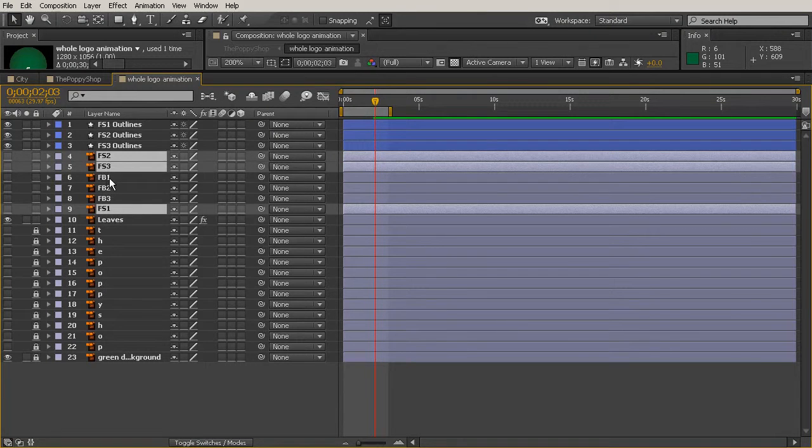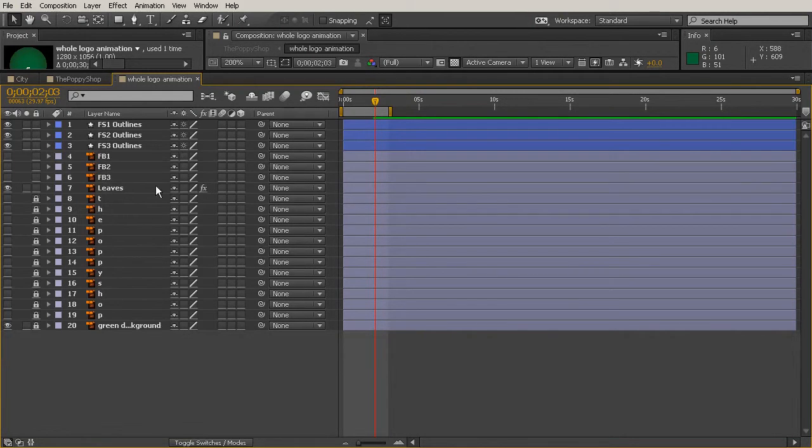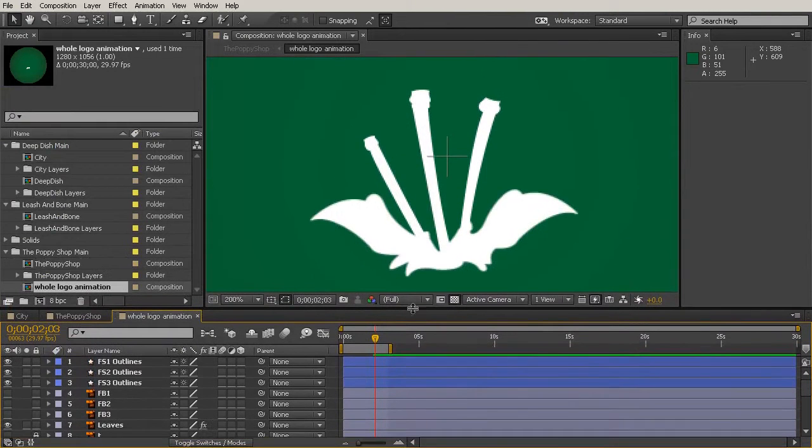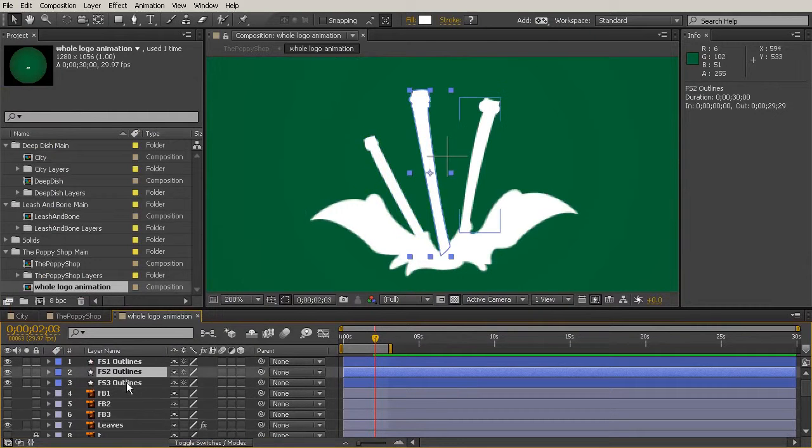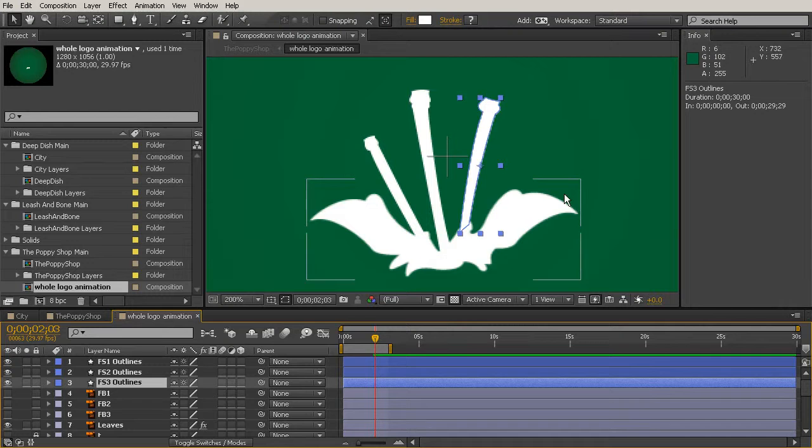Now you want to still keep your FB1s, 2s, and 3s because that is for the flower buds. So we'll select those three, delete them, and then let's pull this down. You can see it doesn't really look like anything has changed except now I've got these and I've got access to their paths, which is really important.